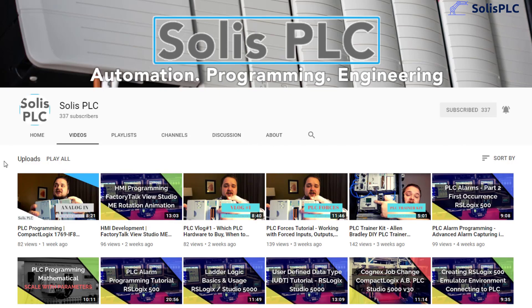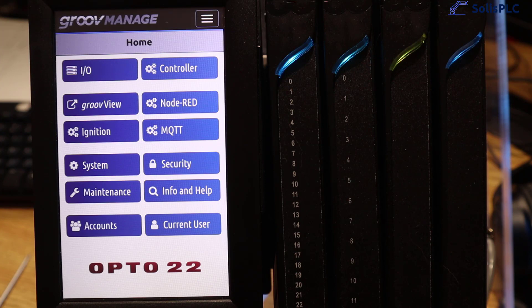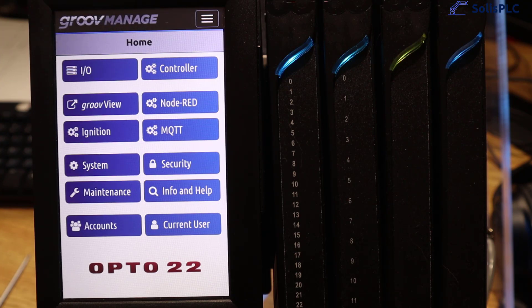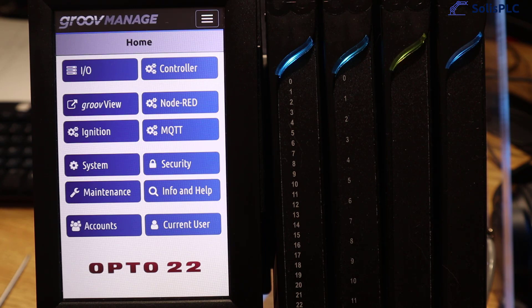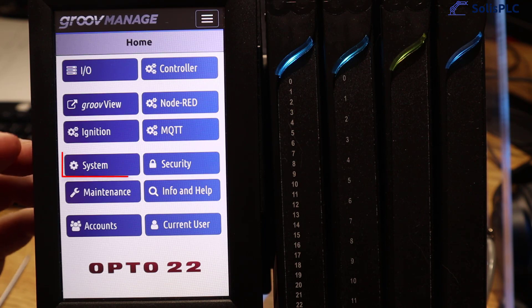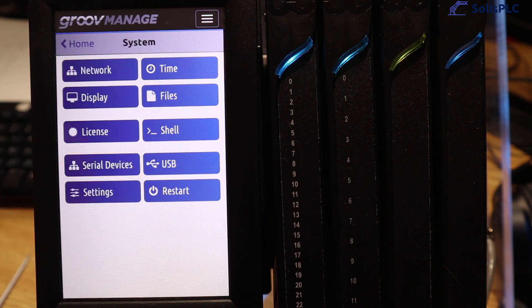Alright so here we are logged into our GrooveEpic controller and as you can see by the title we are currently on the home page of GrooveManage. From here we need to set the IP address of our controller in order to be able to connect from a computer so what I'm going to do is press system.